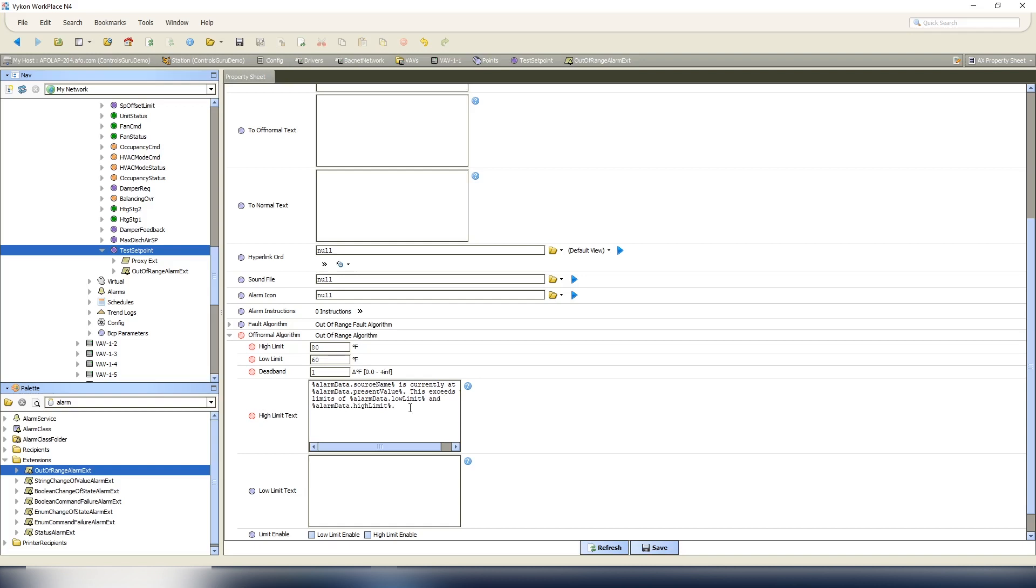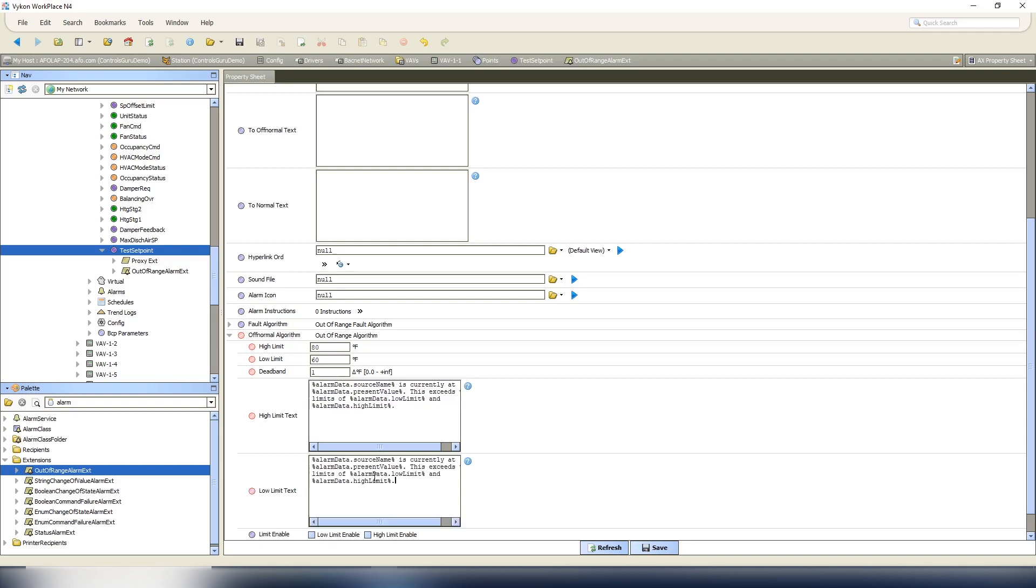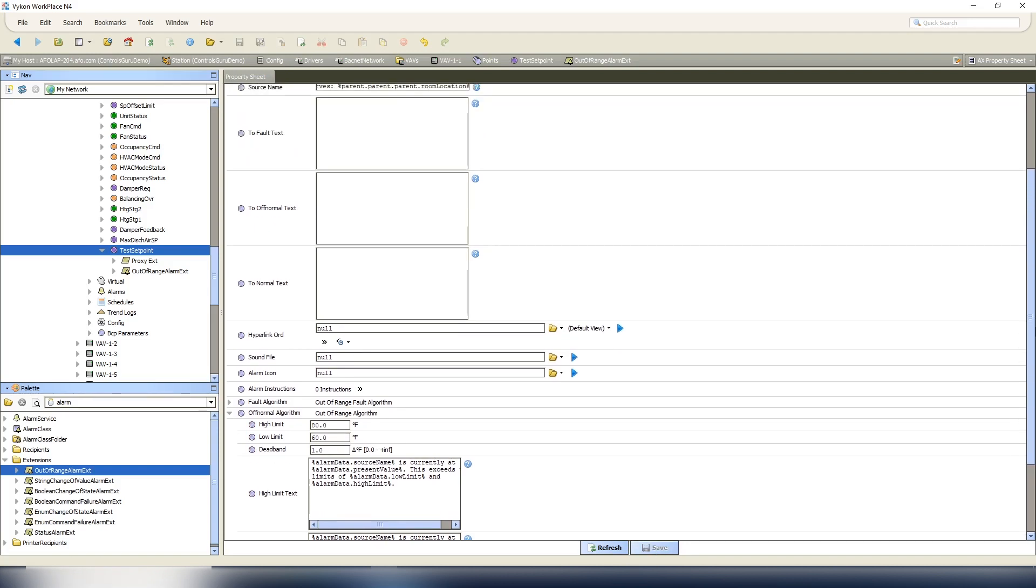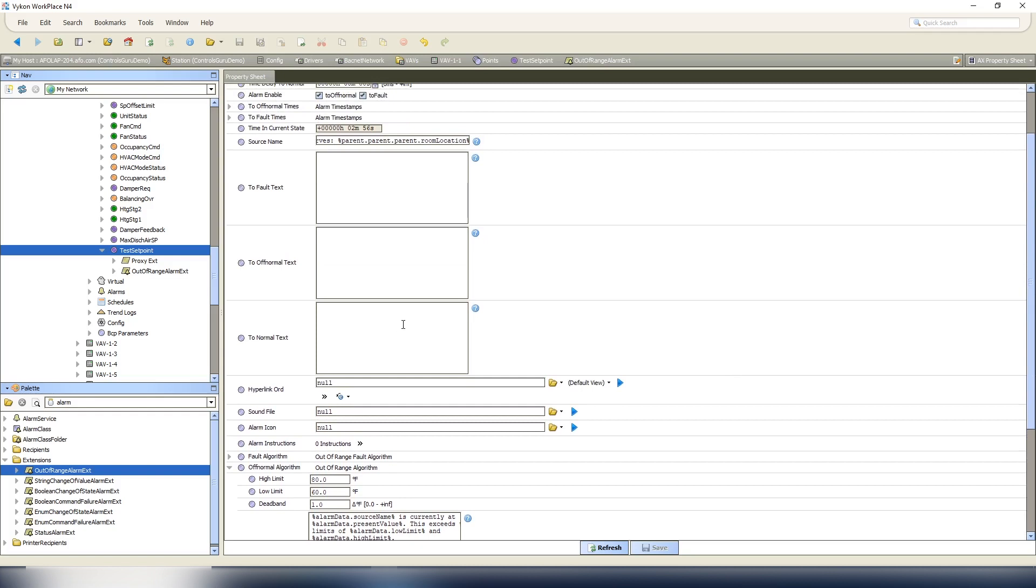That's a way of templating, so it can be the same on every single point that you do. It'll fill in those numbers relative to your high and low limits. And the reason why I think that's important is the customer, when they receive a text message or an email or they're just viewing the alarm console, they want to know what the current value is to know is it a huge issue or not.